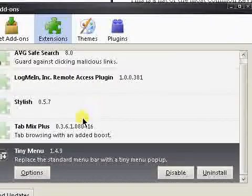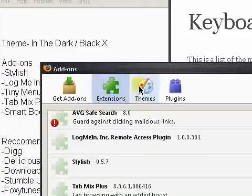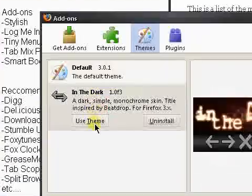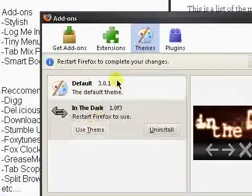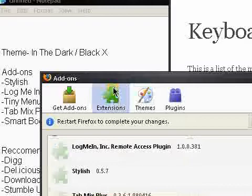So first off, I'm going to go to themes and mine's called In the Dark. I also have Black X. I don't have it installed right now, but it's another theme I like to use. Keep them to a minimum. If you're not using the theme, just uninstall it and install it when you want to use it.